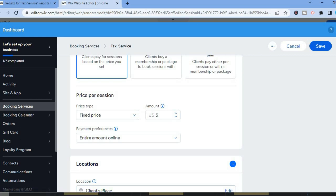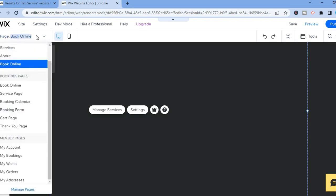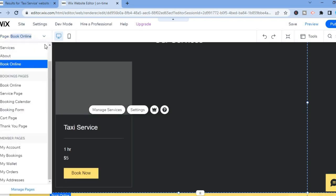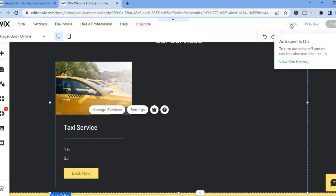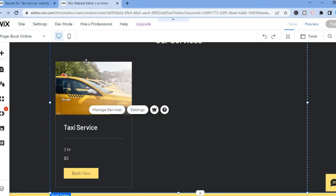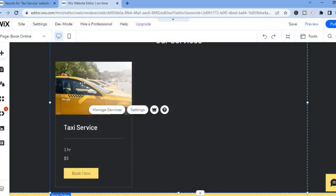Let me close out of this. When it comes to editing the navigation bar, go over to the left-hand menu option and you will see 'Pages and Menu' right below the plus — you are going to tap on that.